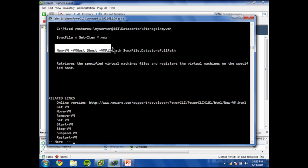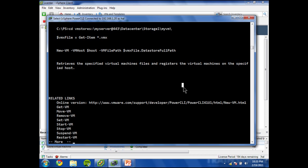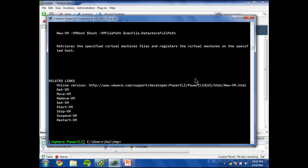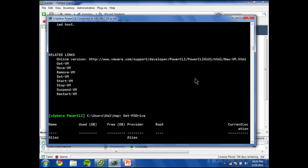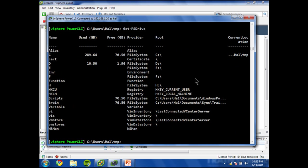And then using that VMX file path and giving it to register. So let's do that. We're going to start off here with VMStores. Let's explain where this comes from. Get-PSDrive. Whenever you perform a Connect-VIServer, one of the things that happens after it creates that connection is it creates a couple of PS drives.